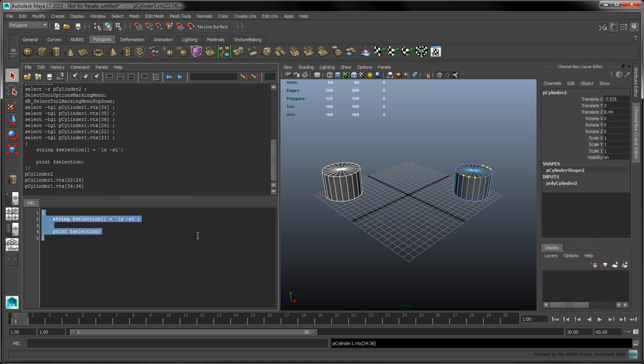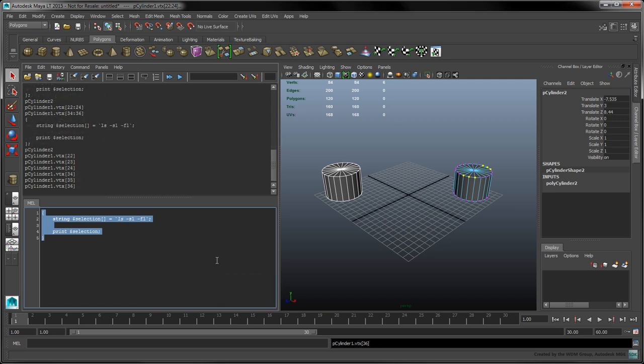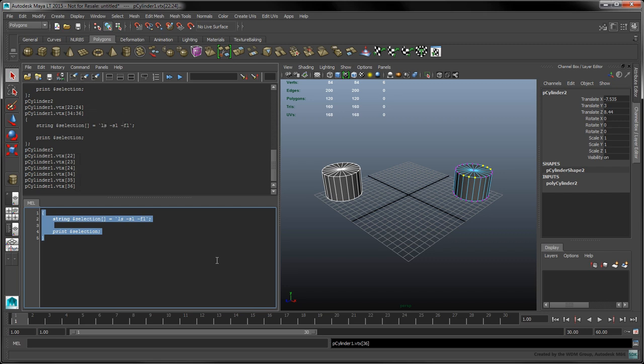We can modify our call to the ls command with the fl flag to flatten the vertex intervals. This way, each vertex name occupies its own entry in the selection array. Despite this flattened structure, the cylinder object's name and the vertex names still exist in the same array.